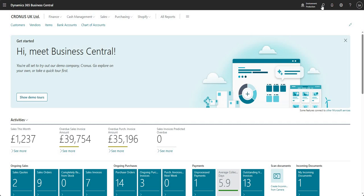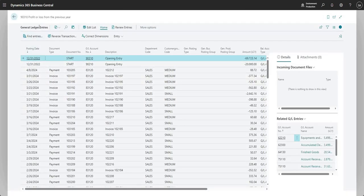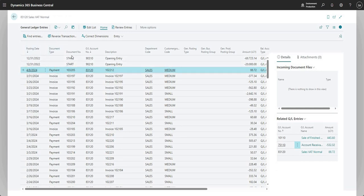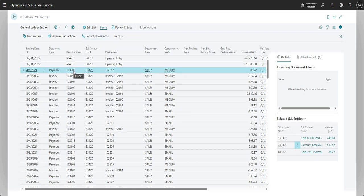Let's get into it. I'm going to start by showing you the page you can use to change those dimensions. I'm searching for a page called General Ledger Entries, which is basically a list of all the transactions on my general ledger. I've got my posting date, document type, document reference, and amount, but importantly for this video we've also got my department code and customer group code — these are my two global dimensions in the demonstration environment.